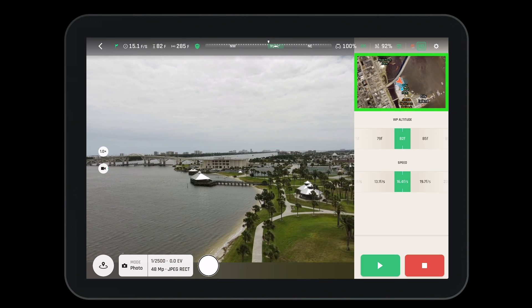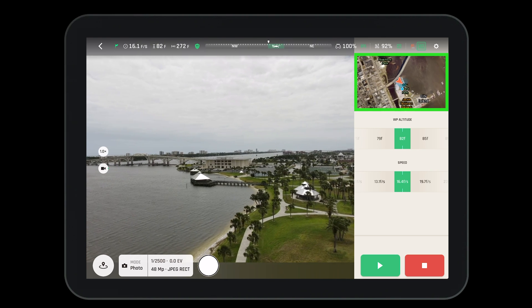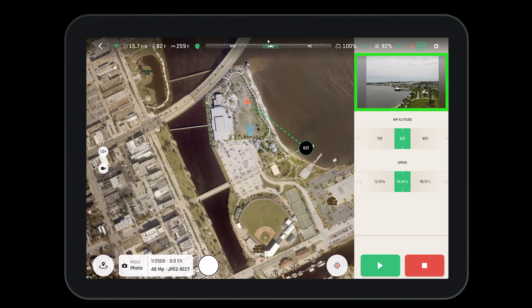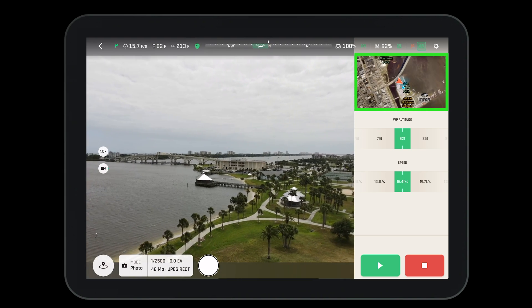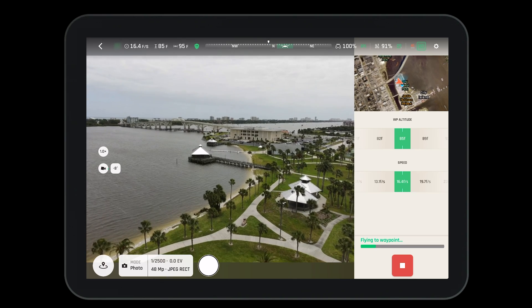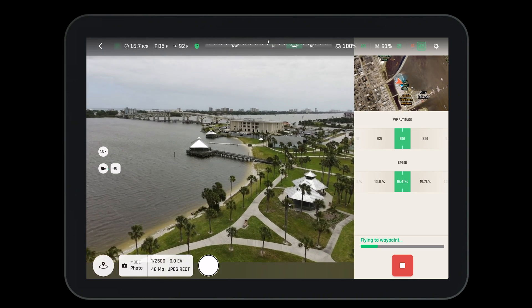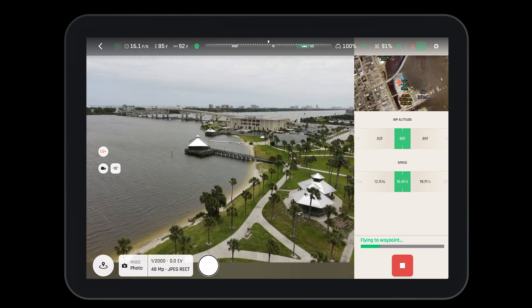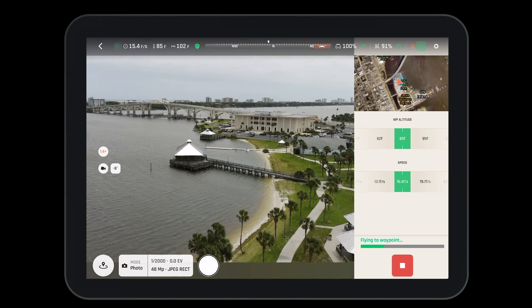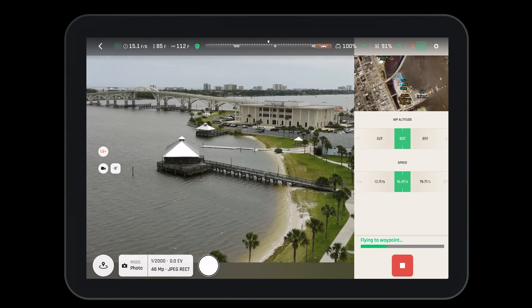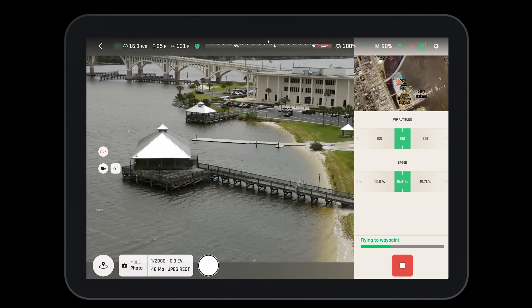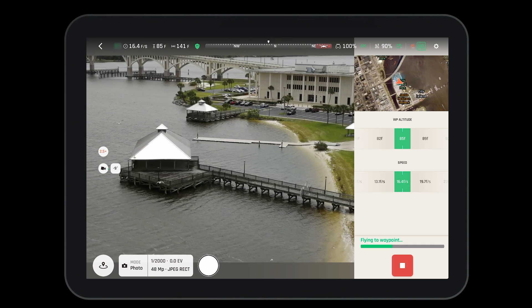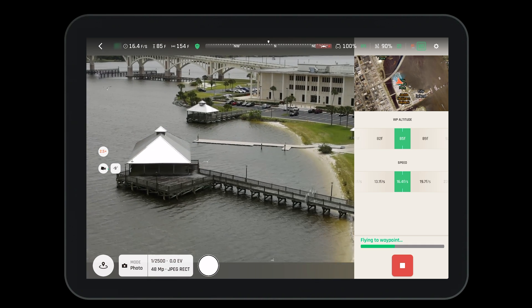To switch between the map view and the live camera view, simply tap on the smaller image in the right corner. While flying to a waypoint in touch and fly mode, you can still manipulate the camera's angle and zoom level. However, since the camera is looking at a fixed point, you will not be able to operate the yaw.